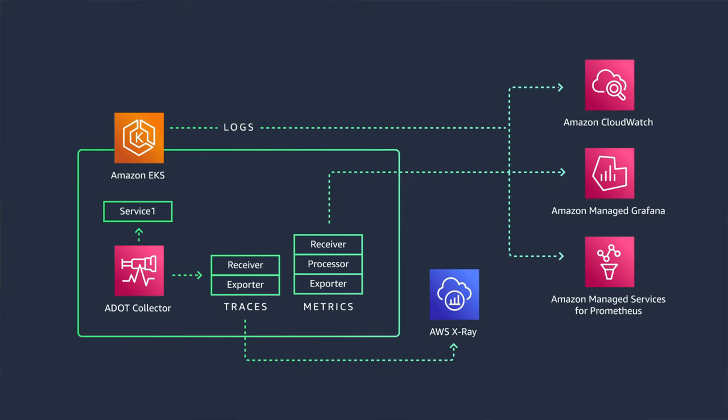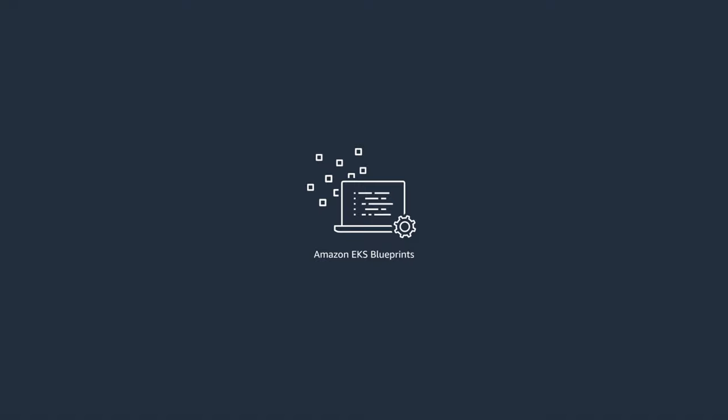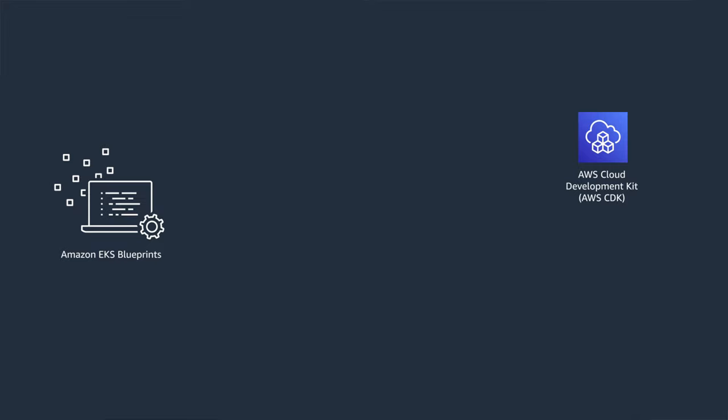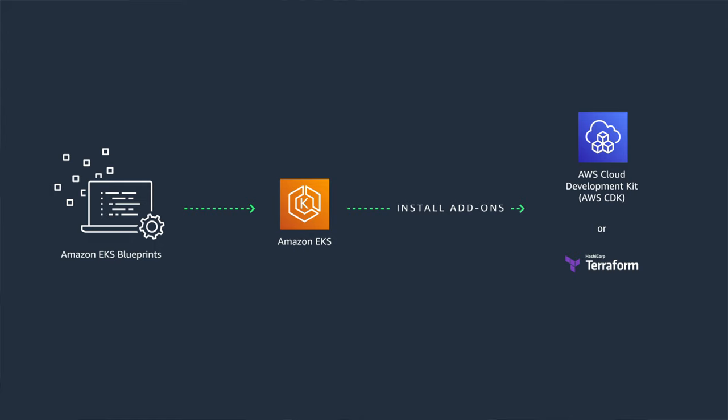The best practice to implement this pattern is with Amazon EKS Blueprints. With EKS Blueprints, you can use it with AWS CDK and Terraform to create consistent environments and configure your EKS cluster with observability tools across multiple AWS accounts and regions using infrastructure as code and automation.